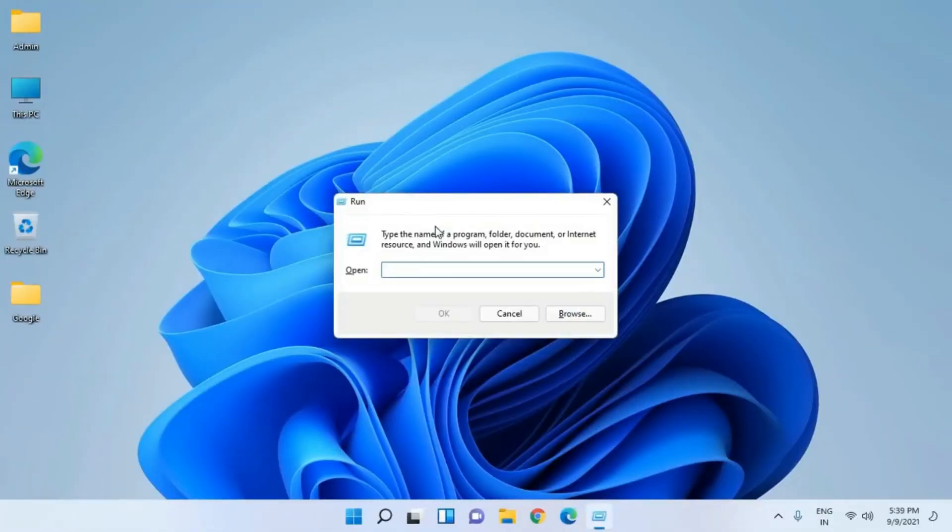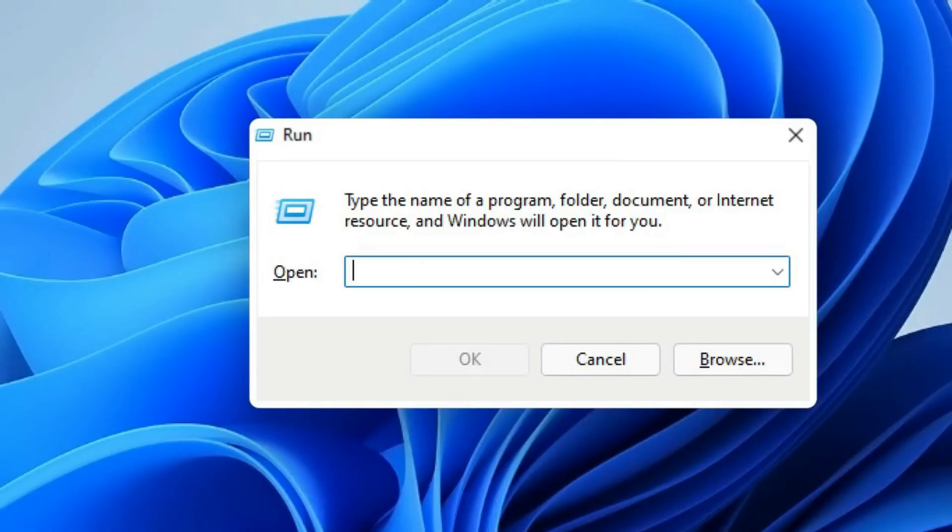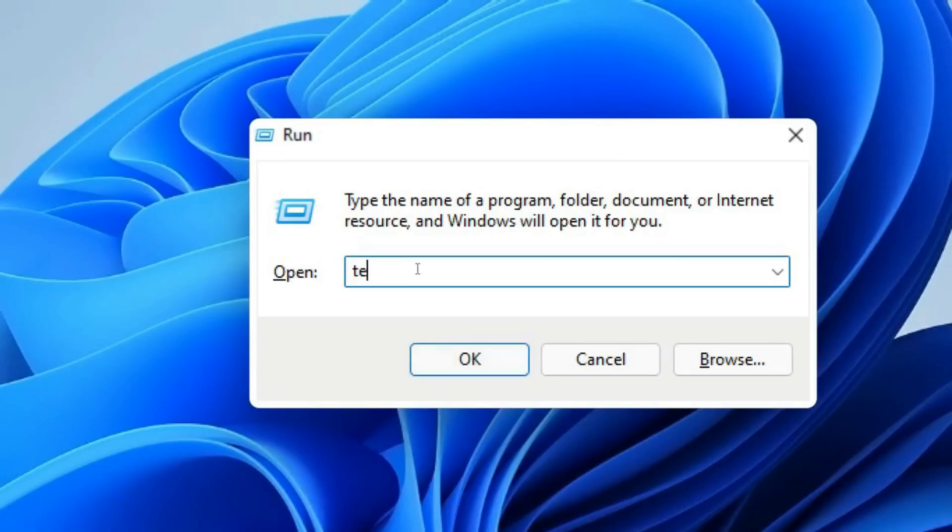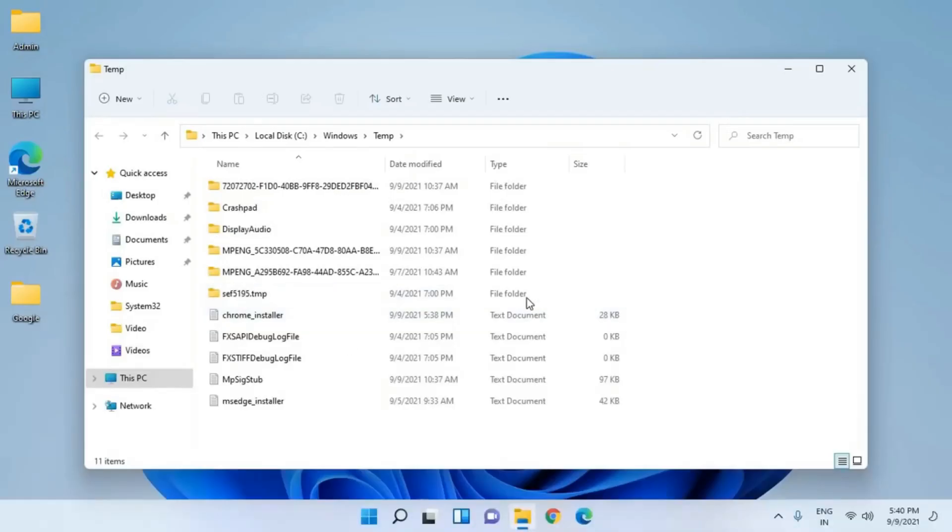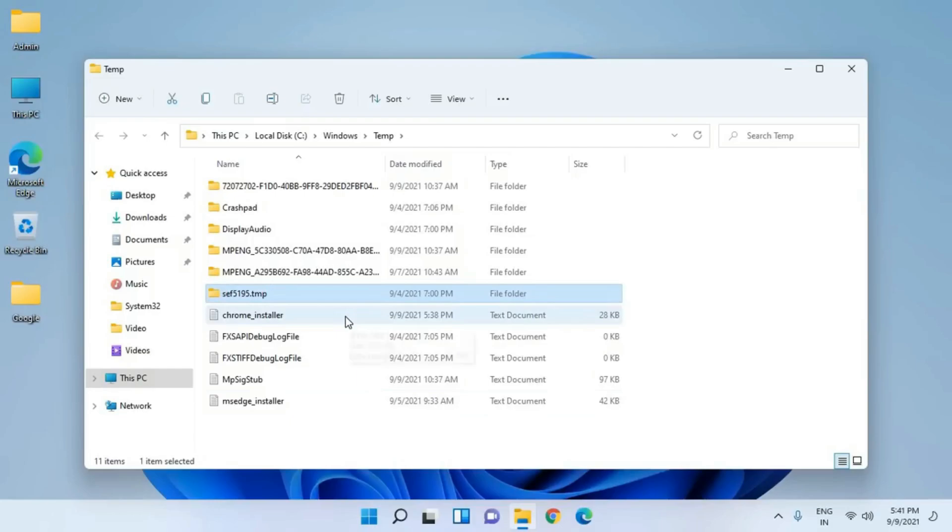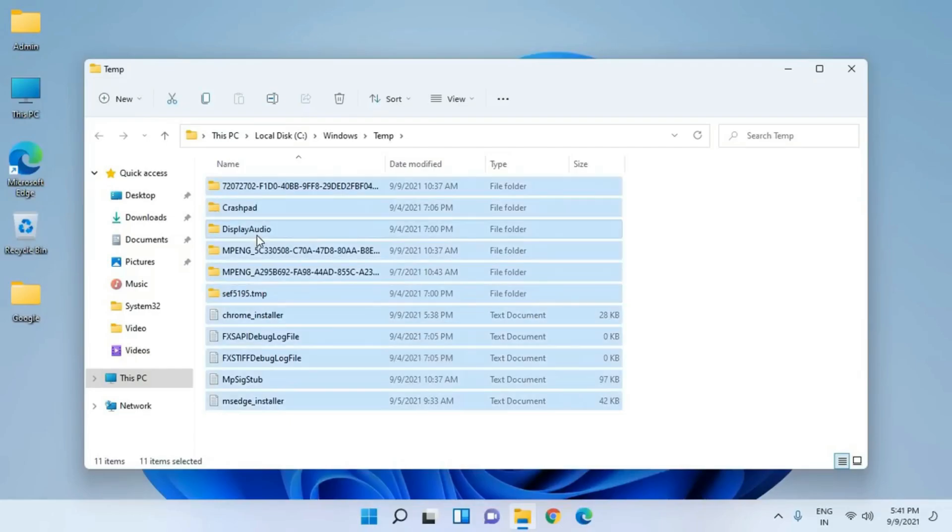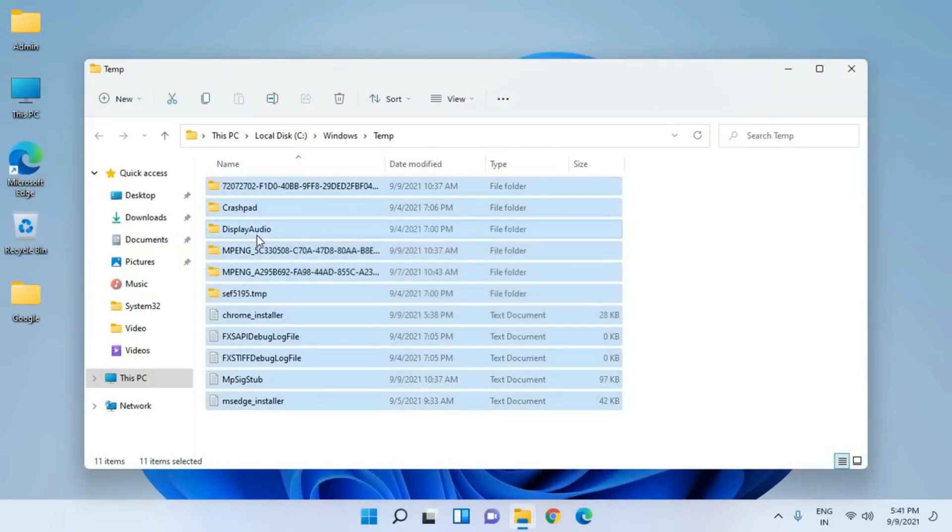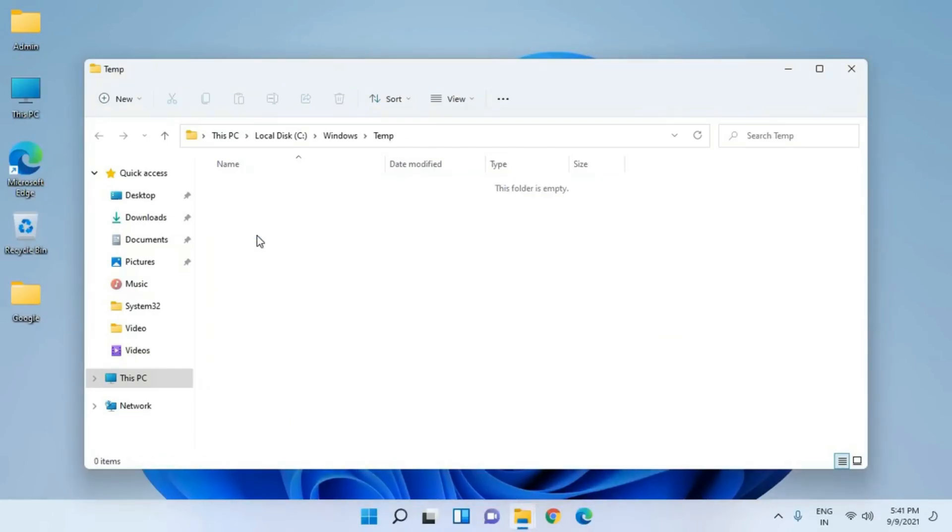First, on your desktop, press the Windows key and the R key. A run box will open. Type Temp and hit Enter, then press Ctrl plus A to select all the temporary files and then press the Delete key to remove them.